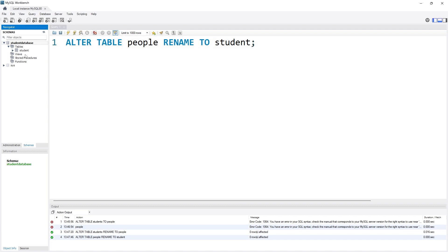That's how we can rename any table name we want.